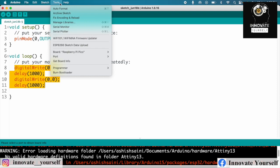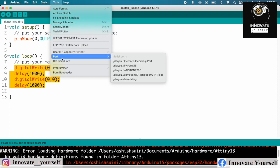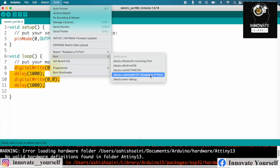After that, the second thing that you have to select is the port. Currently, as you can see in my case, it is showing me the port which I have to use. But suppose, in your case, it's not actually showing the port, then don't worry about that.